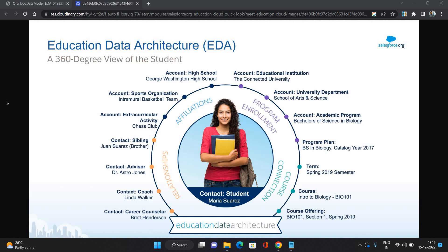Let's get started. This video is about the Education Data Architecture overview. Behind Education Cloud, what makes it work is the Education Data Architecture. Education Data Architecture is nothing but the structure of the objects and the relationships between them that overall comprise the Education Cloud.